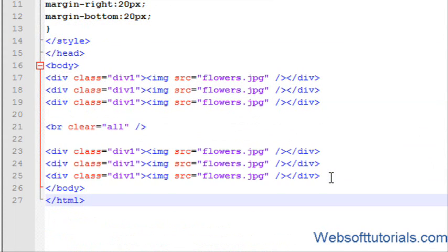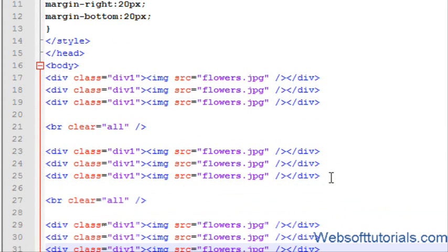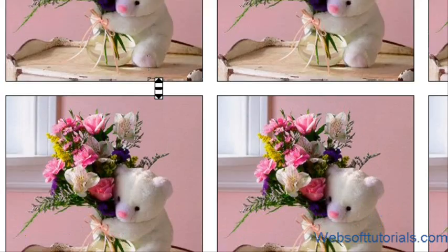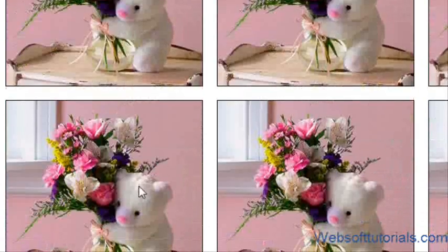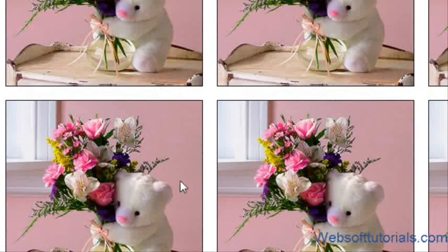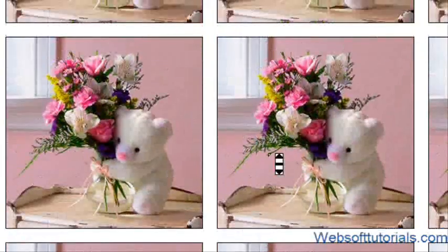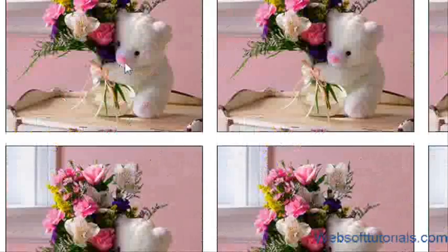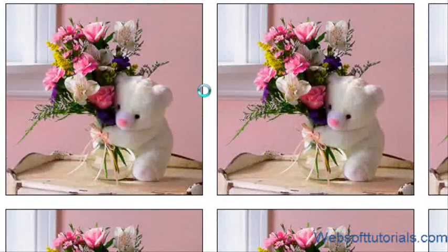Because guys, BR will clear the floating. So now you can see, we have three more images in the next row. Now you can see, this is just like an image gallery.